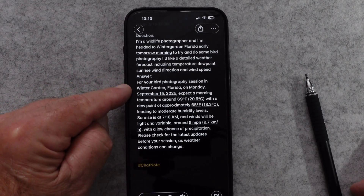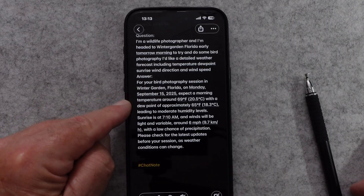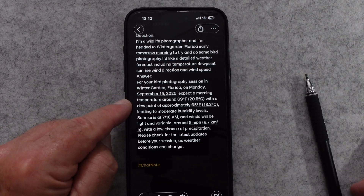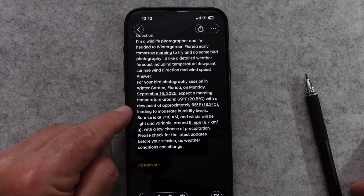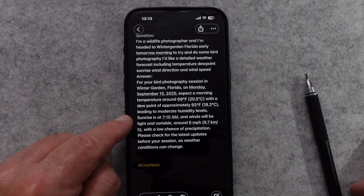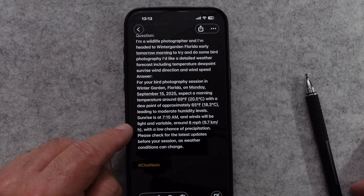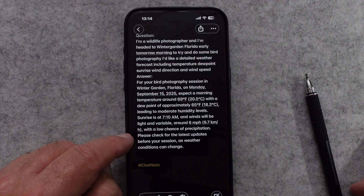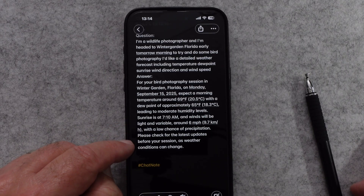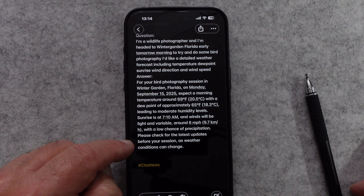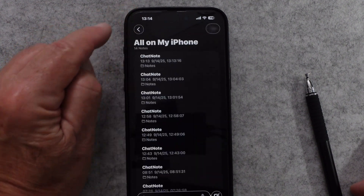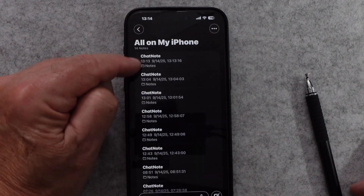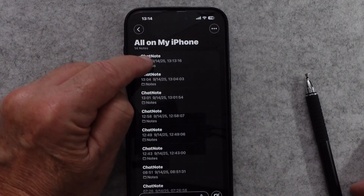For your bird photography session in Winter Garden on Monday, expect a morning temperature around 69 degrees with a dew point of approximately 65 degrees, leading to moderate humidity levels. Sunrise is at 7:10 a.m. and winds will be light and variable around 6 miles per hour with a low chance of precipitation. Please check the latest updates before your session as weather conditions can change. And as you can see, it's just a note.